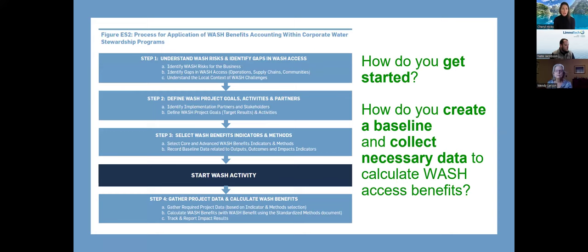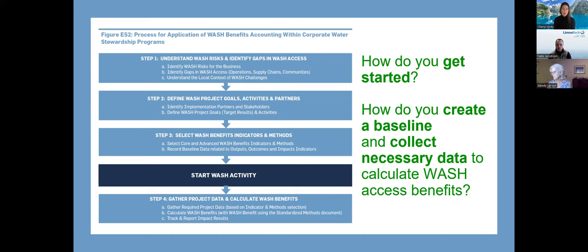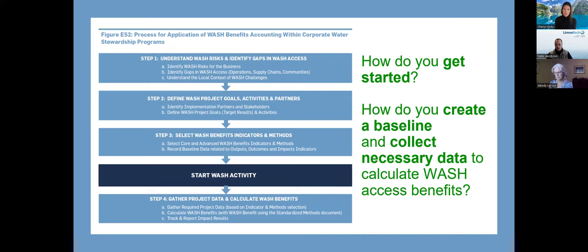Here is the four-step process outlined in that introductory report. How you get started is really critical to being able to calculate those benefits — and how you create a baseline to collect the necessary data. Unanimously across all of the companies that piloted the framework, this was found to be critical: all of these multiple benefits that can be calculated from WASH outputs, outcomes, and impacts really need a baseline of where you started from. Thinking about the outcomes and impacts, the multiple benefits you want to calculate, at the beginning of your project design becomes really critical.